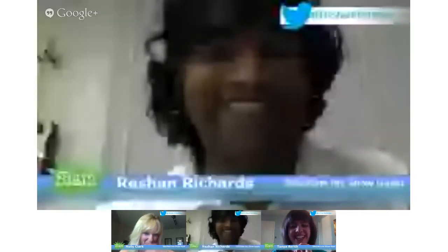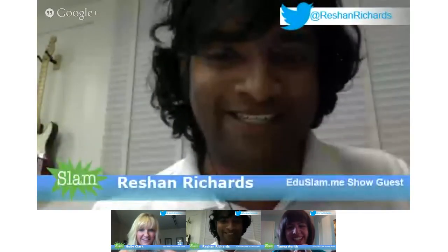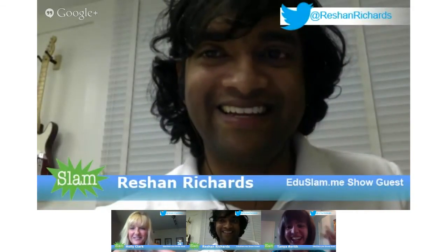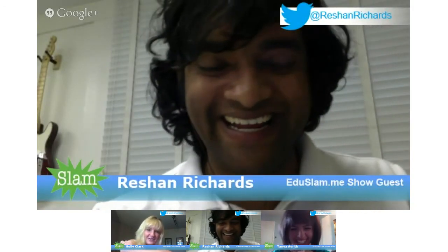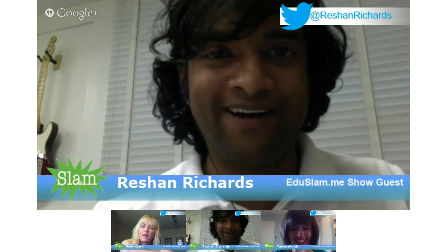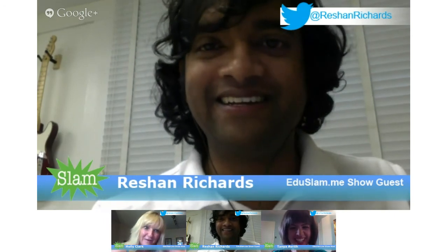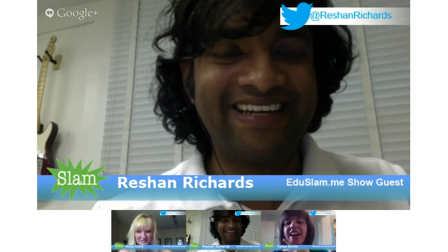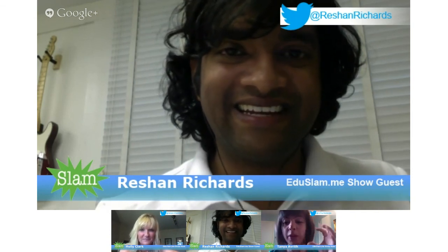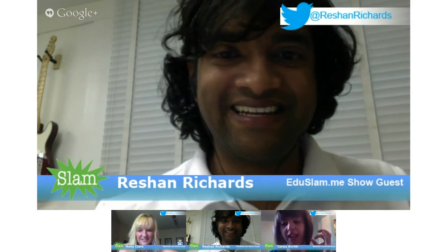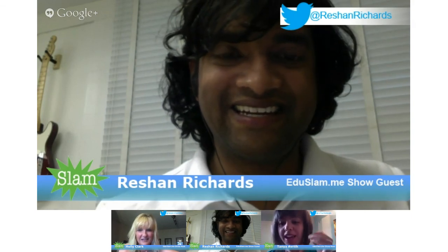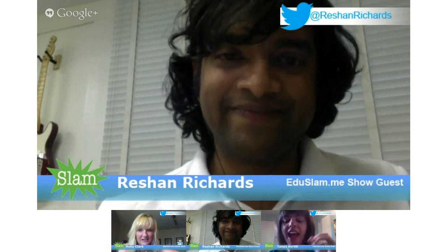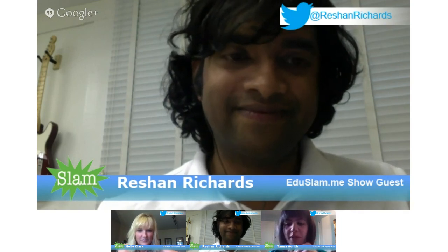Thank you so much. You've been slammed! And please, people, if you're watching, make sure to go to eduslam.me — that is actually our site name — and check out some of our awesome EduSlams. Thanks so much.